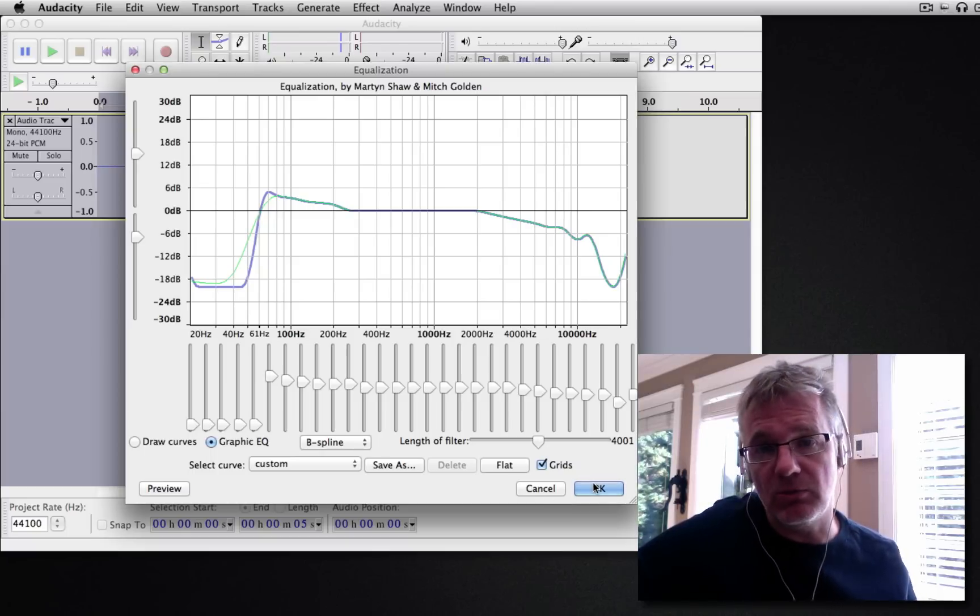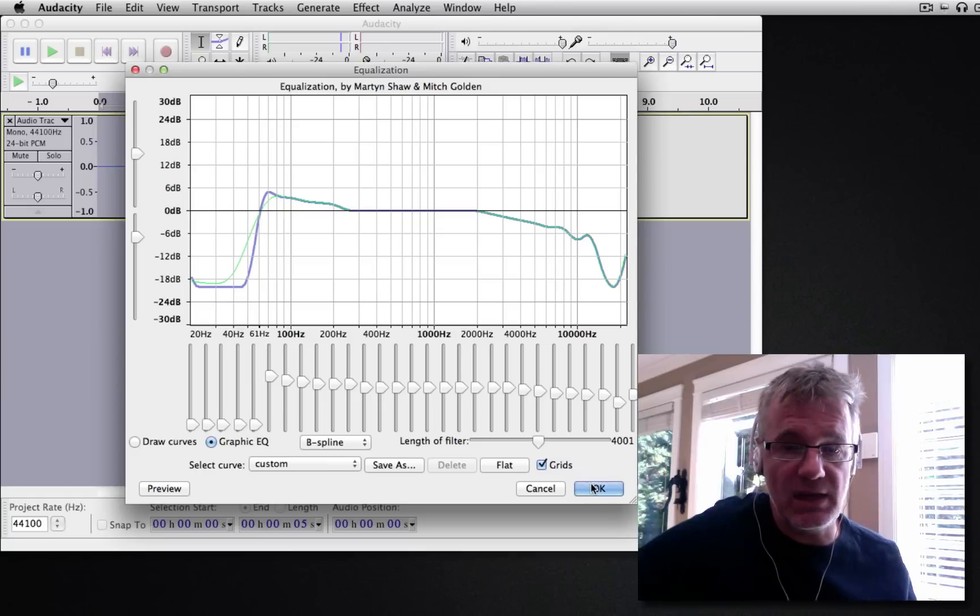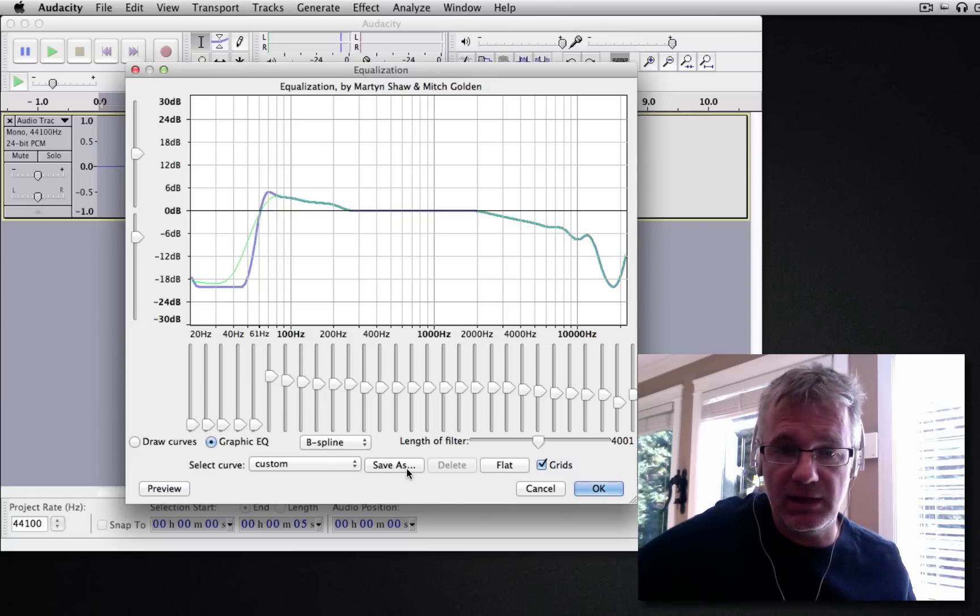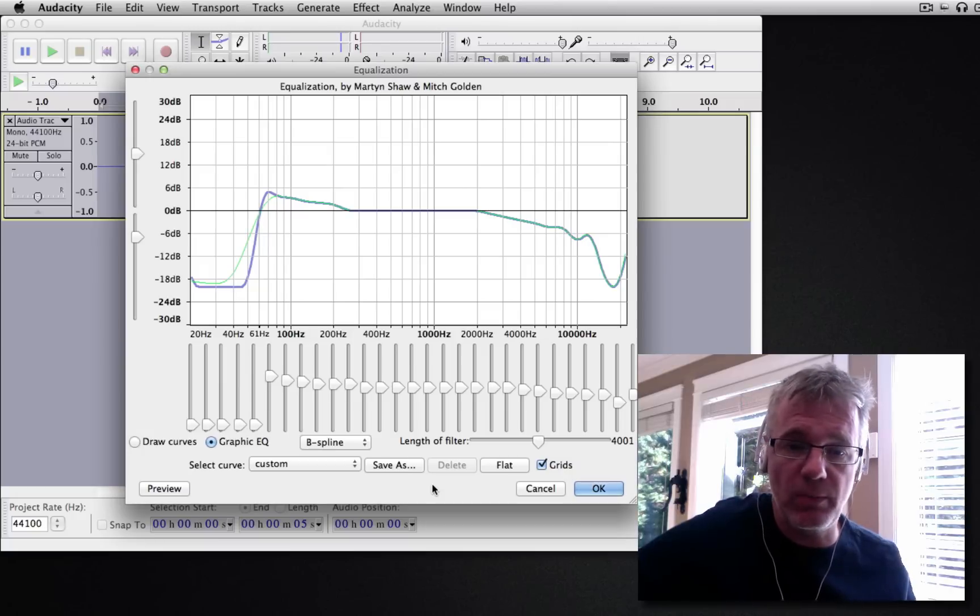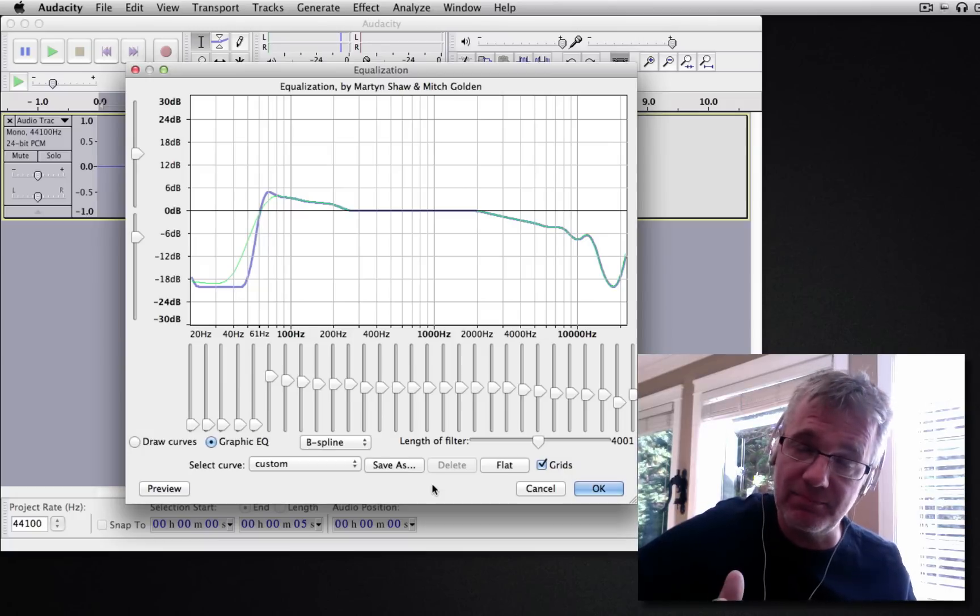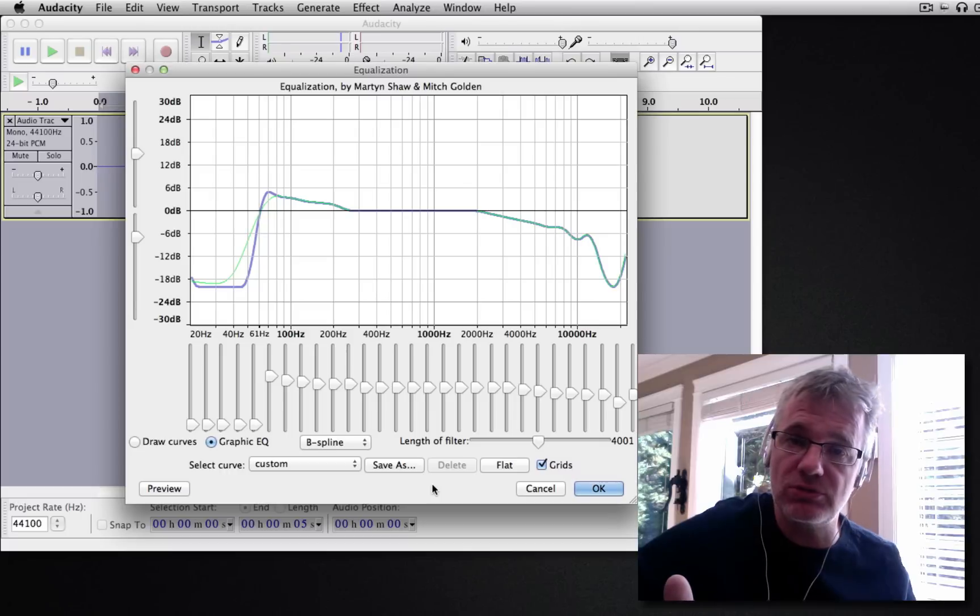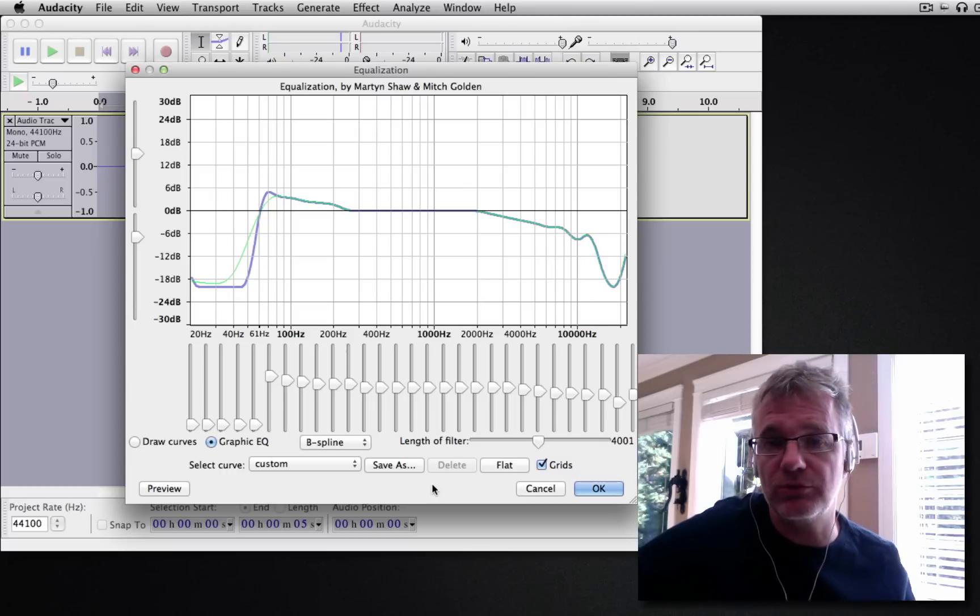So there you go. And you can save these settings too. Once you find a setting that you like, click Save As and just file it away so you can go back later and use the settings that worked for you previously.